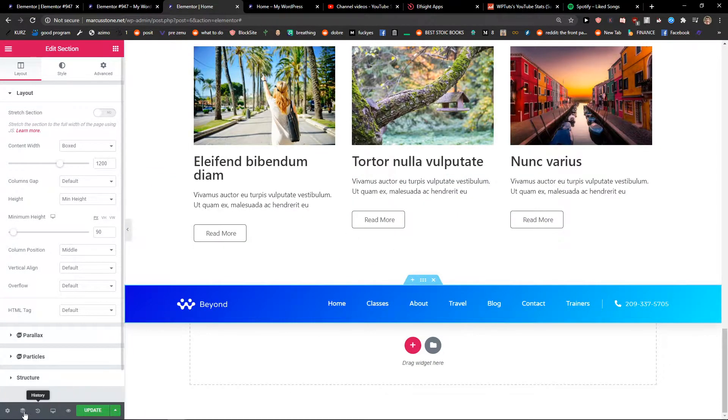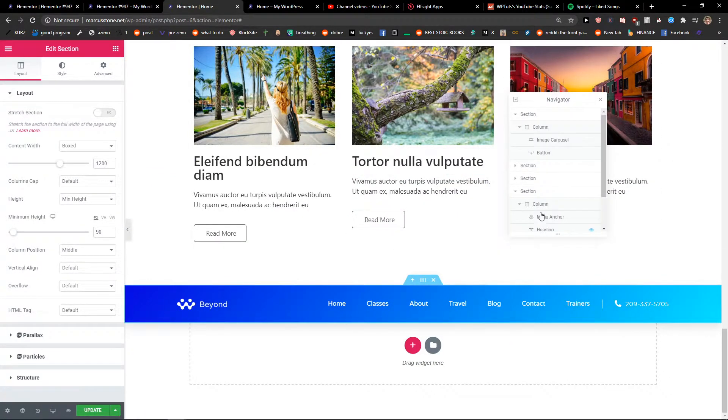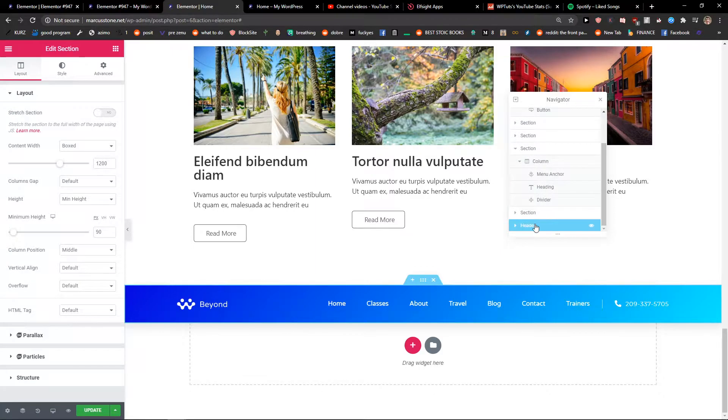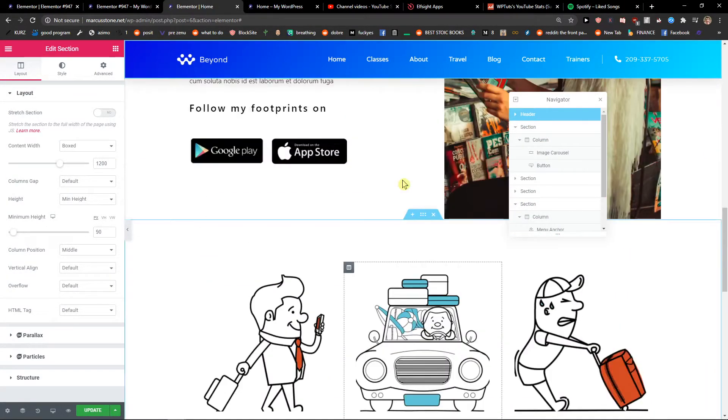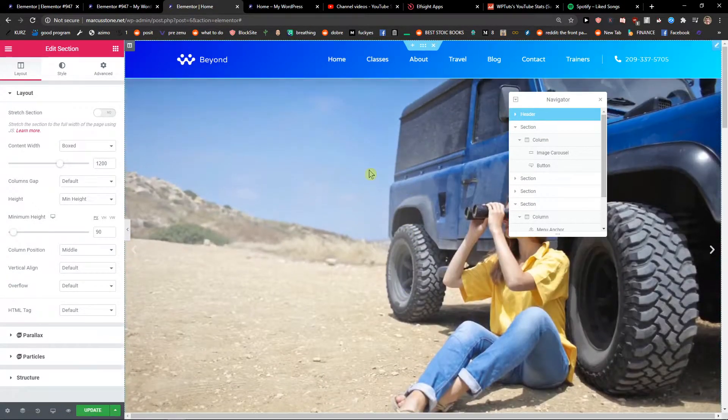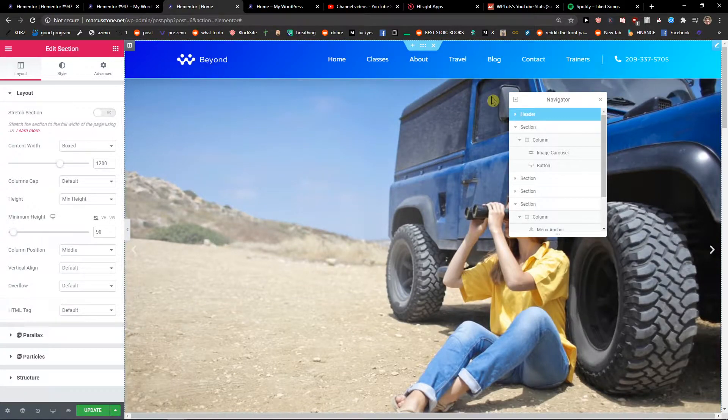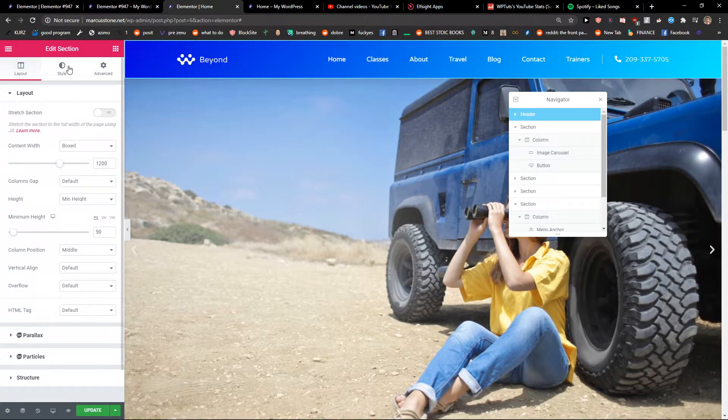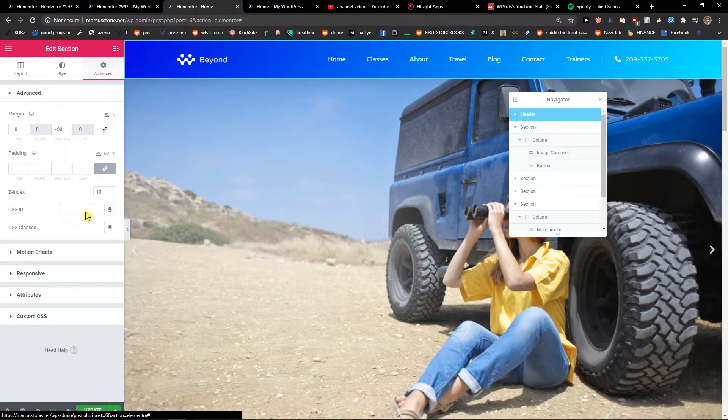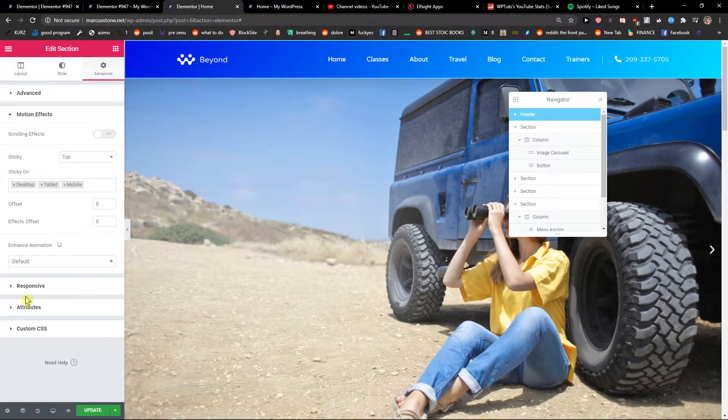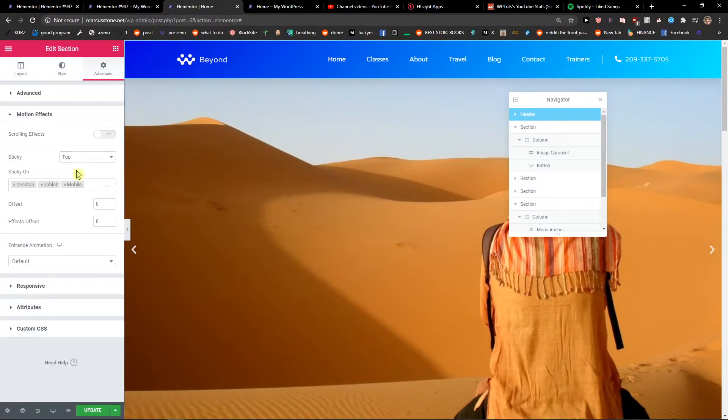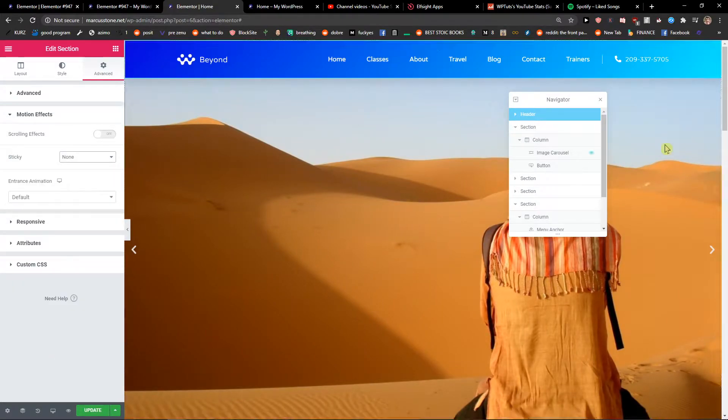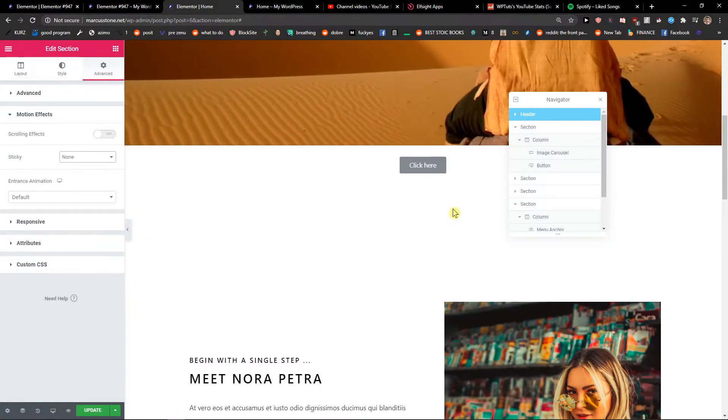I will just move it to top. Voila, here we got it. But I will just... like this. Okay.